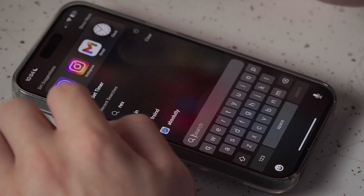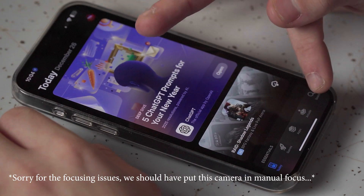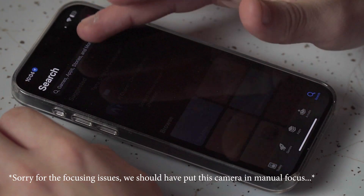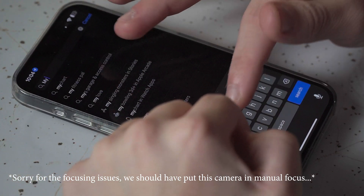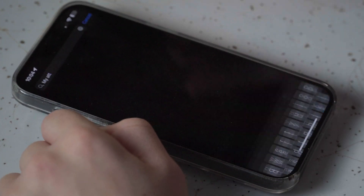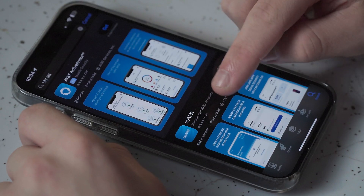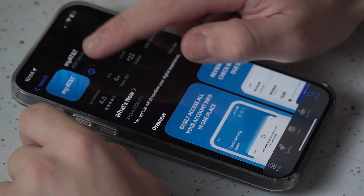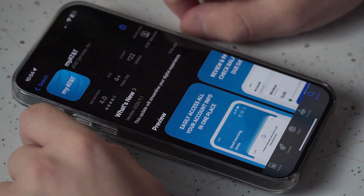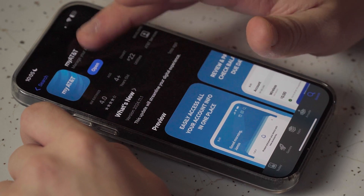The first thing you'll want to do is head over to the App Store. Go to search and type in myAT&T. It should be the first or second result. Go ahead and download that app. Once you have it downloaded, go ahead and open it.